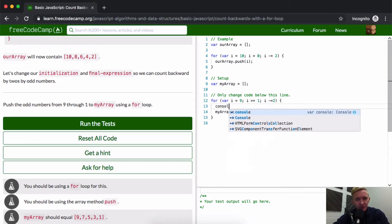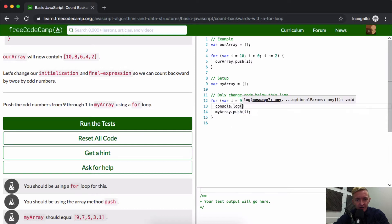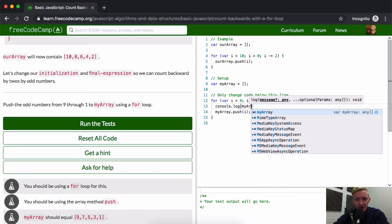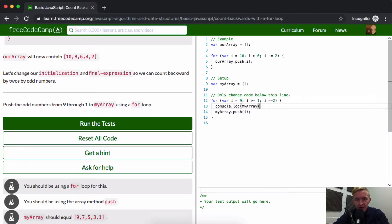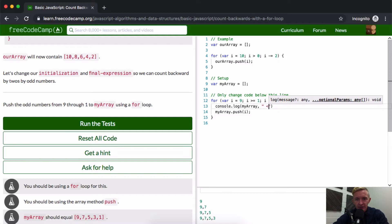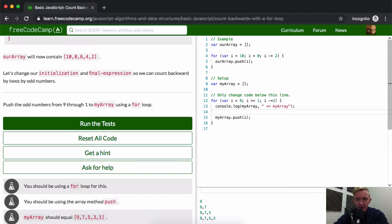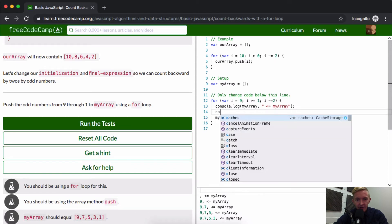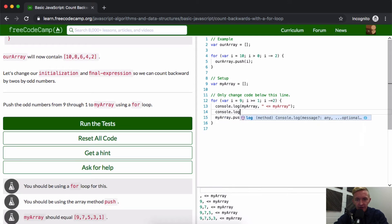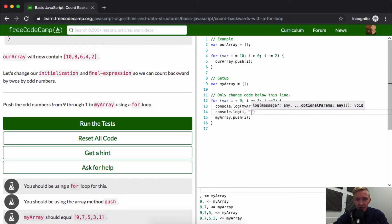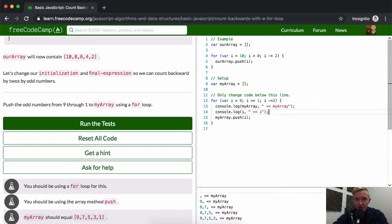Another thing you can do is console.log my array in here. And then you can see my array. Here it's changing. You can see the altering of the array. And then we could console.log the index as well.